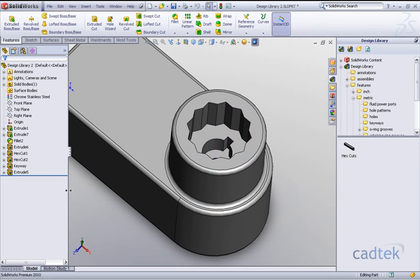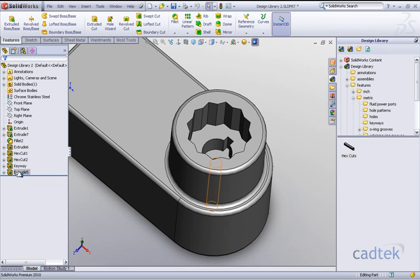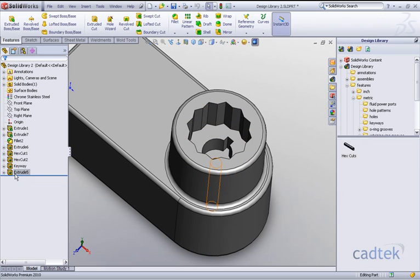This actually converts our library feature into standard cuts as before which can then be edited with respect to sizes.